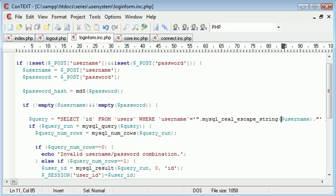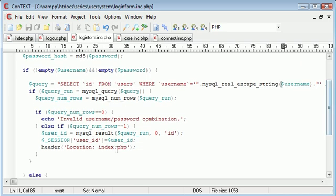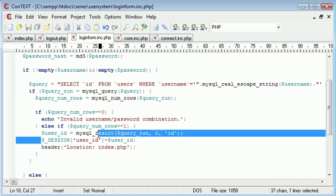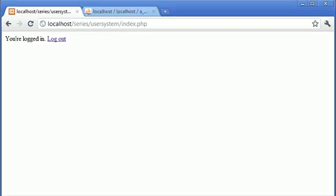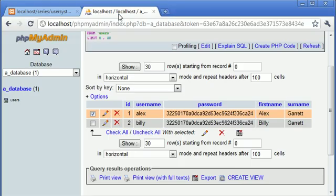You already know that the user's ID which is unique to each user is stored in a session here. So at the moment this session will be equal to 1 because I've logged in as Alex so the ID has been set to 1.